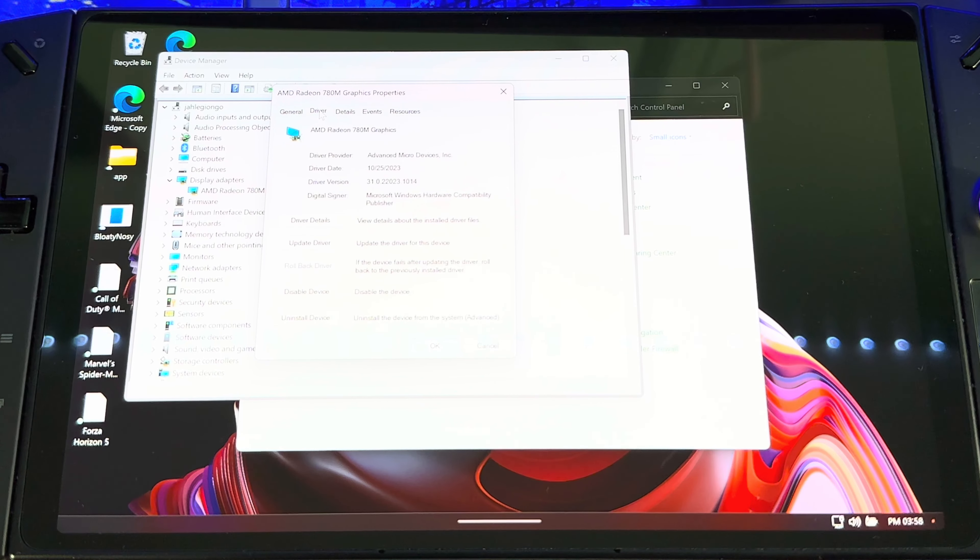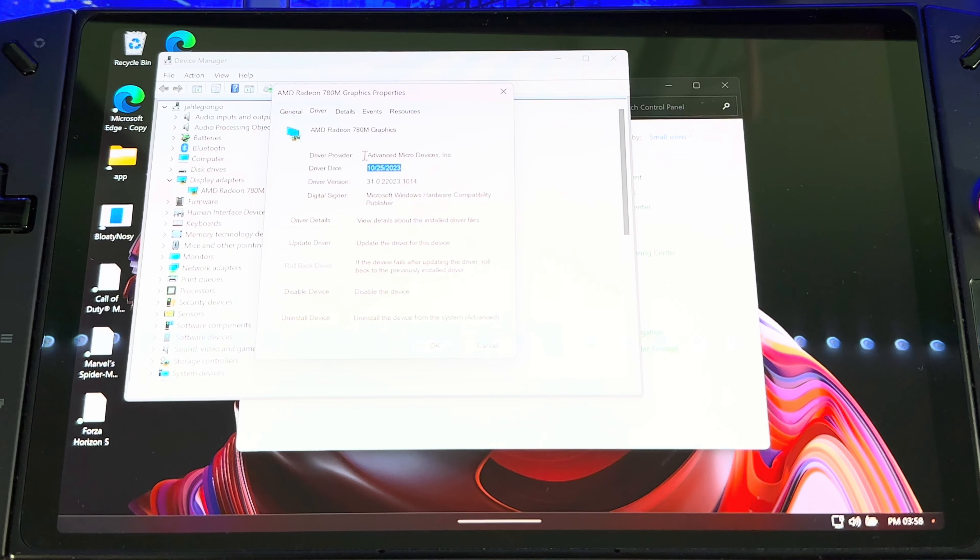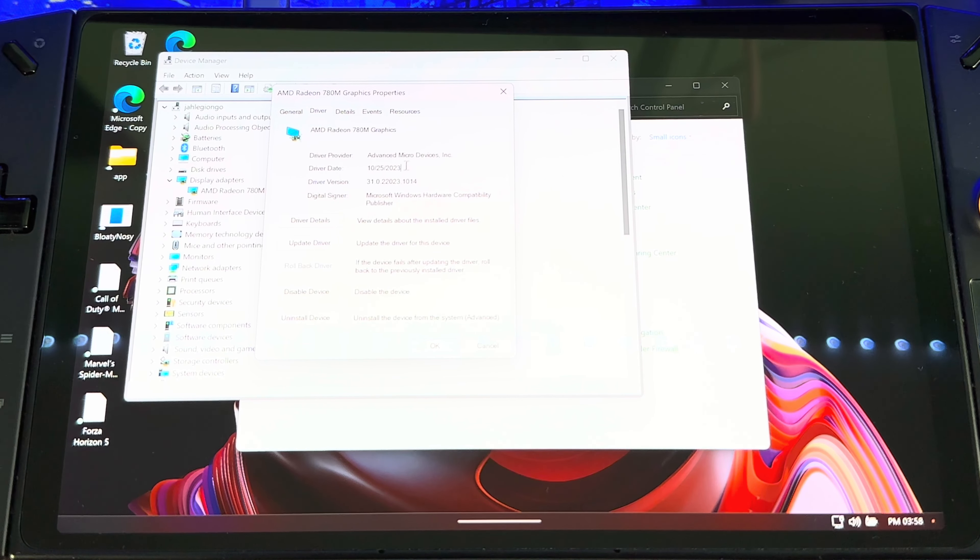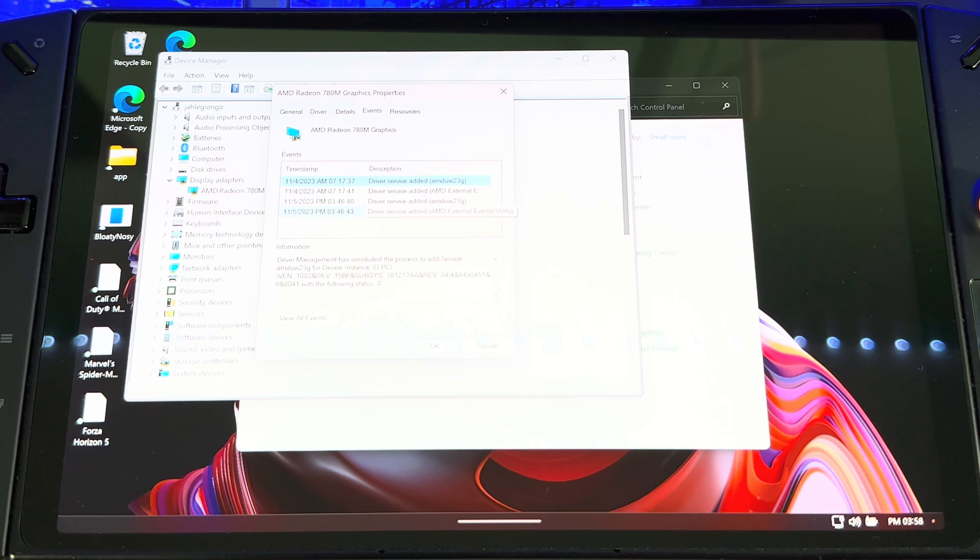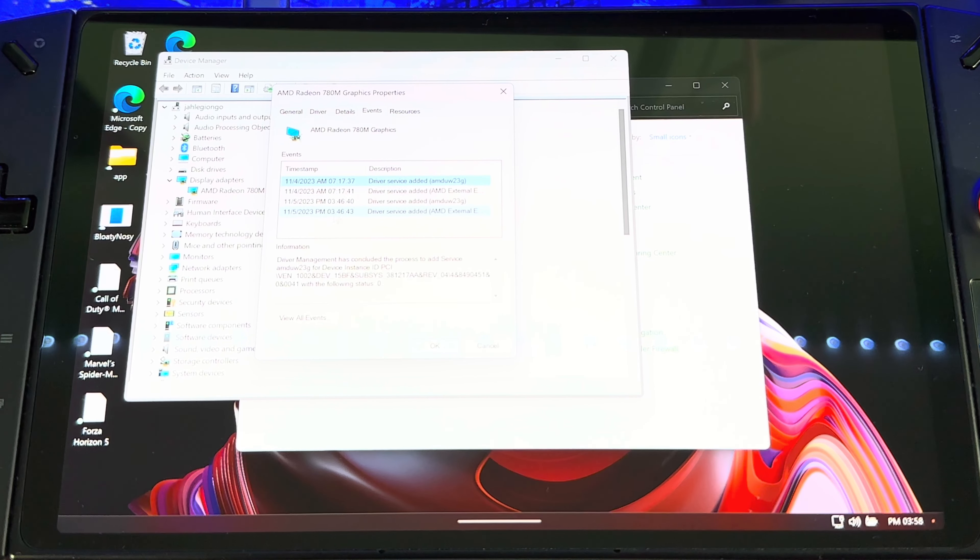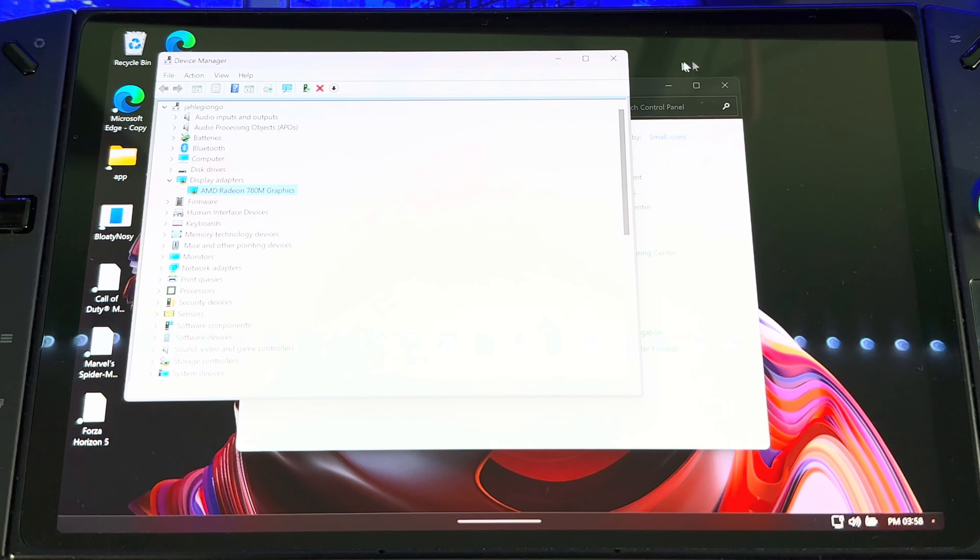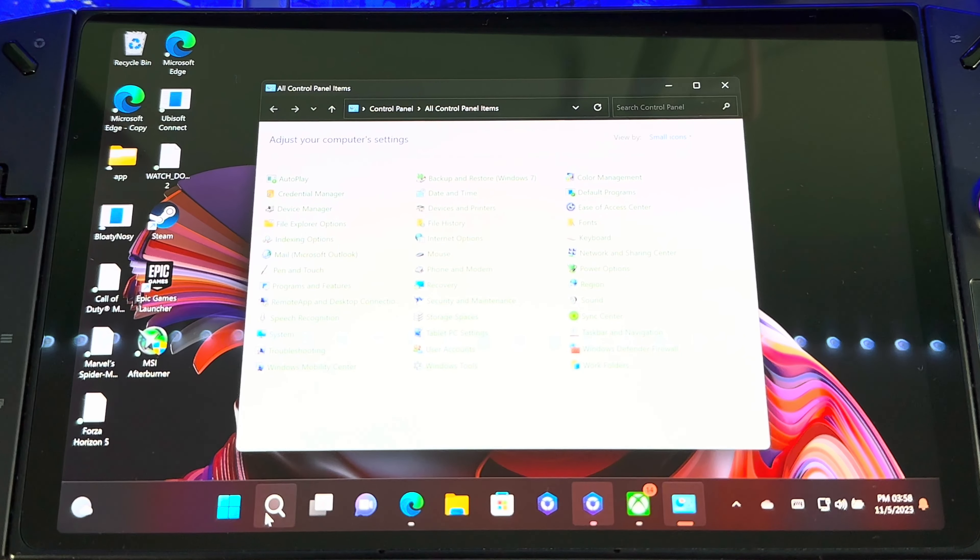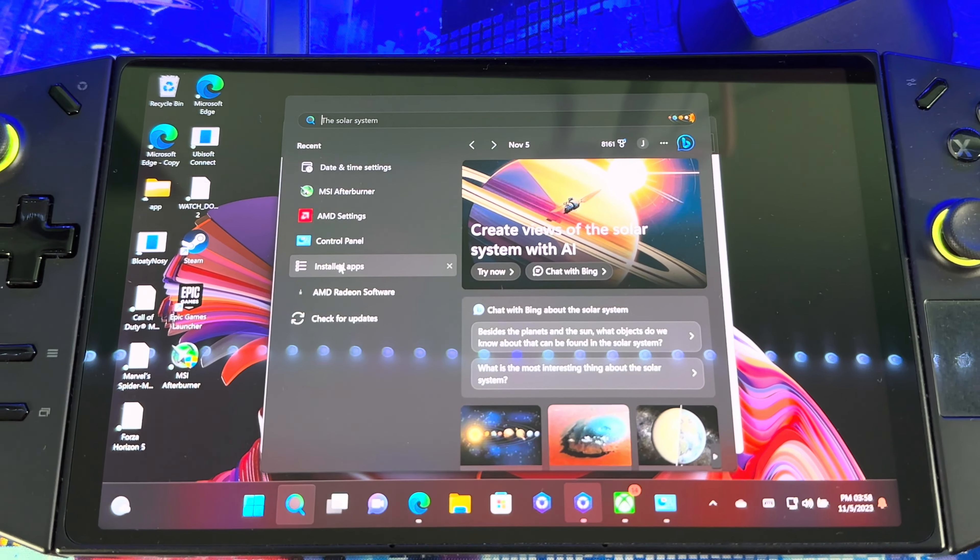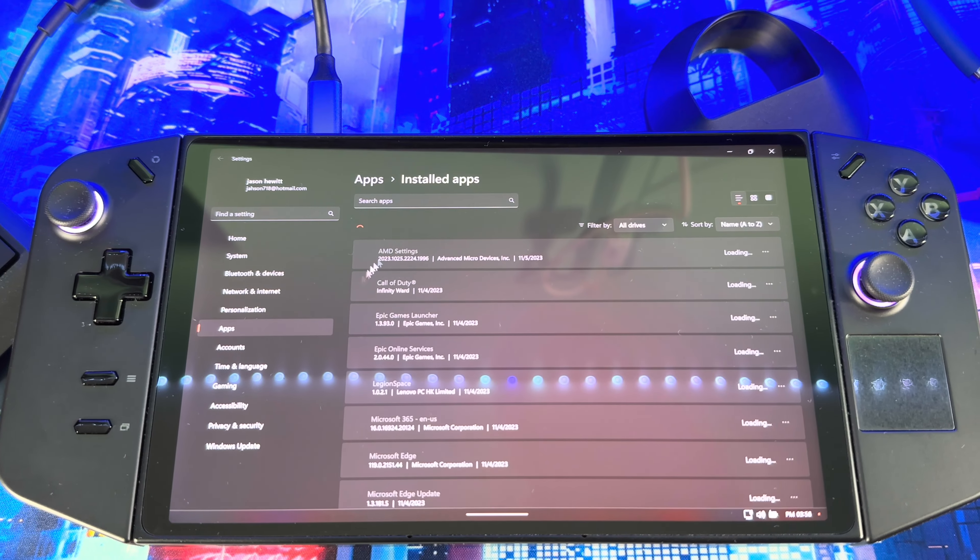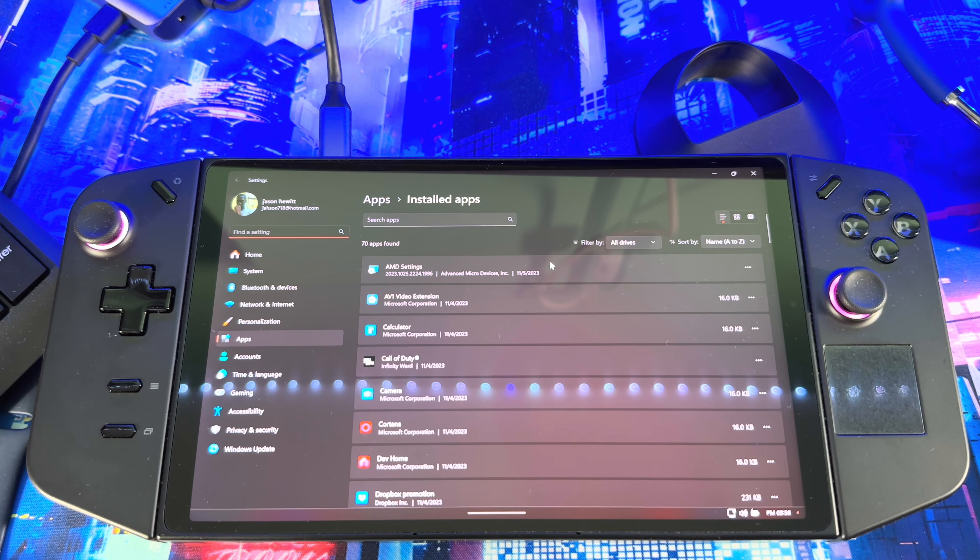Yeah, if you go to Drivers it'll show here the date. I'm not sure why it's showing this date because we just updated it, but if you go to Events you can see it. What we just did, 11/5, that's today at that time. Okay, now you should be good, guys.